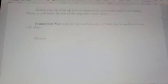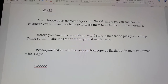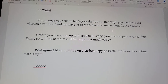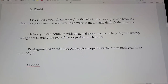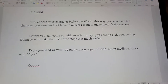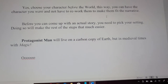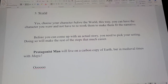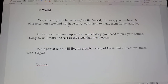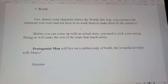Number three: you want to choose your character before the world. This way, you can have the character you want and not have to rework them to make them fit the narrative. Because if you have a main character that likes driving fast cars, but then you decide you're going to do a fantasy world that doesn't have technology in it, you're going to have a bit of a problem. Main character first, then world.